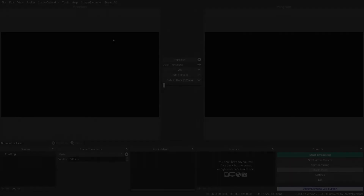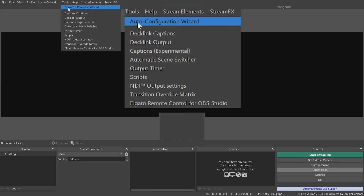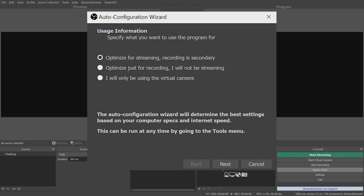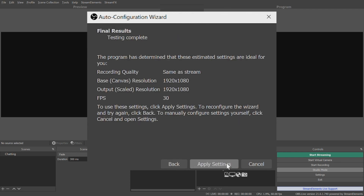Now let's talk about the last option in the Auto Configuration Wizard. This option is used to set up the OBS Virtual Cam, which allows you to send your OBS output as a video source that you can use as a camera in other programs like Skype, Zoom, and so on — so anything showing up in OBS will appear on your camera feed. Go to Tools and click on Auto Configuration Wizard. This time, click I will only be using the Virtual Camera, and click Next. The tool will then run a system test to determine the best settings for you. Review them and click Apply Settings to begin using them.